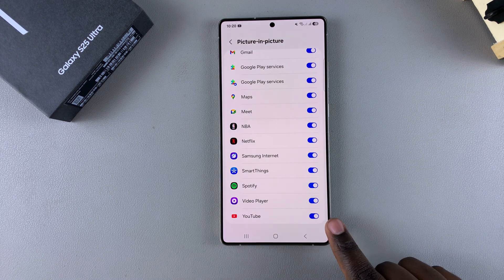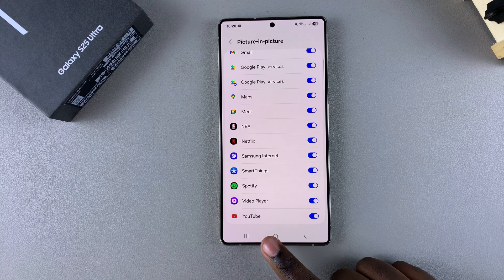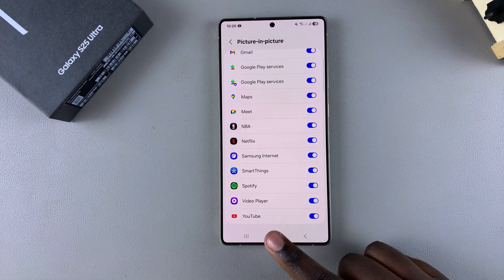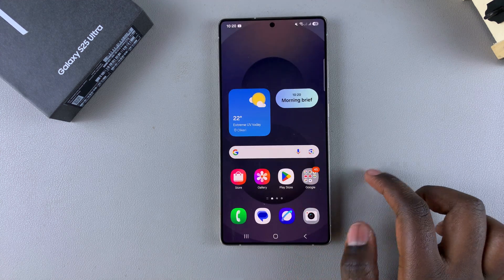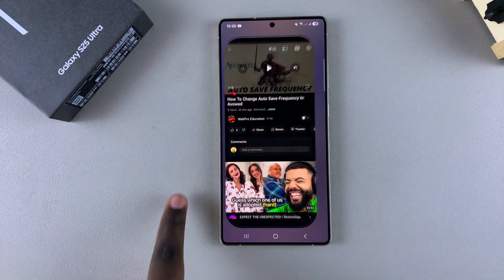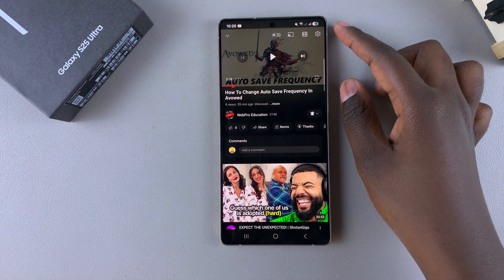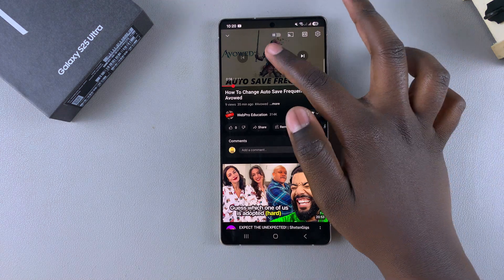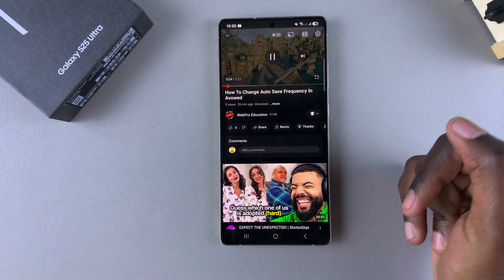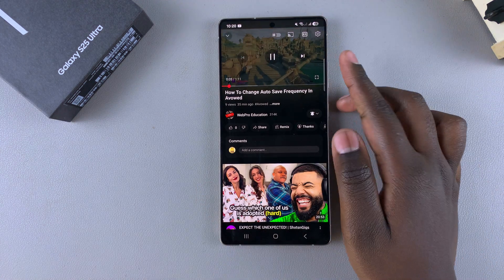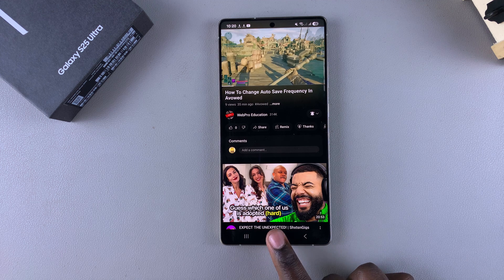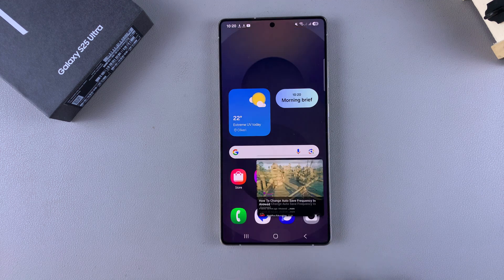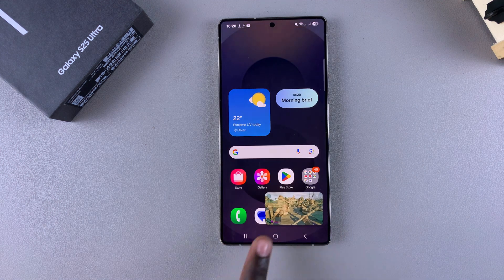Once you've enabled picture-in-picture mode, you now need to test it out. Start by opening the app on your phone and then open a video that you wish to watch in picture-in-picture mode. Once the video is playing, just exit the app — go to the home screen and you should see the picture-in-picture mode window.